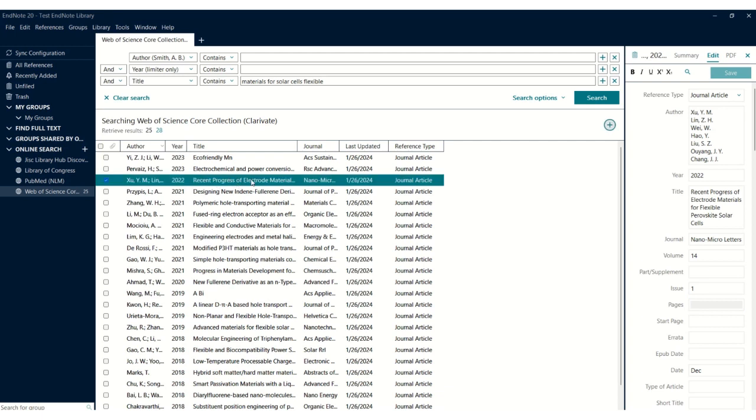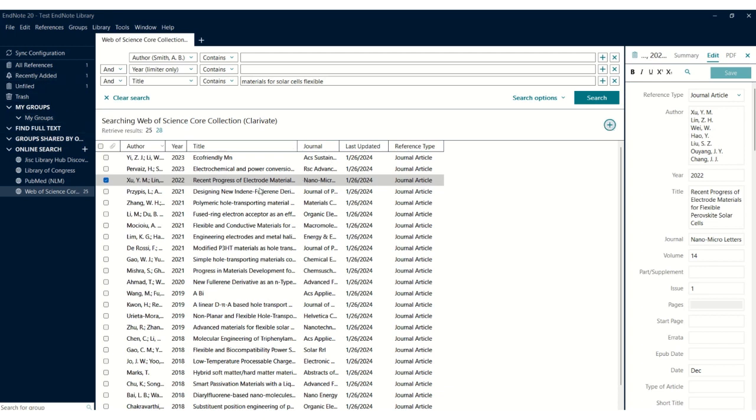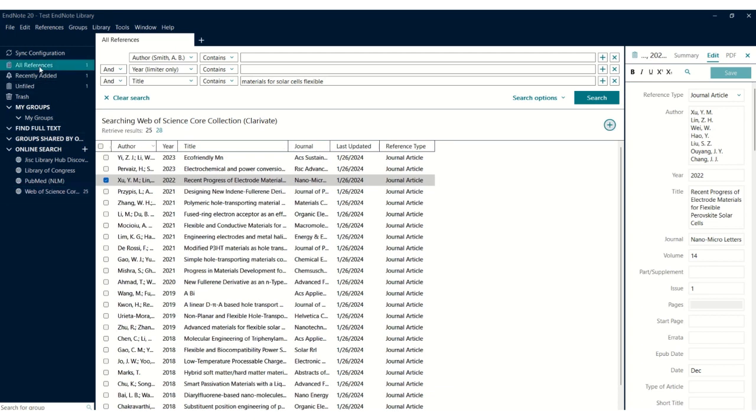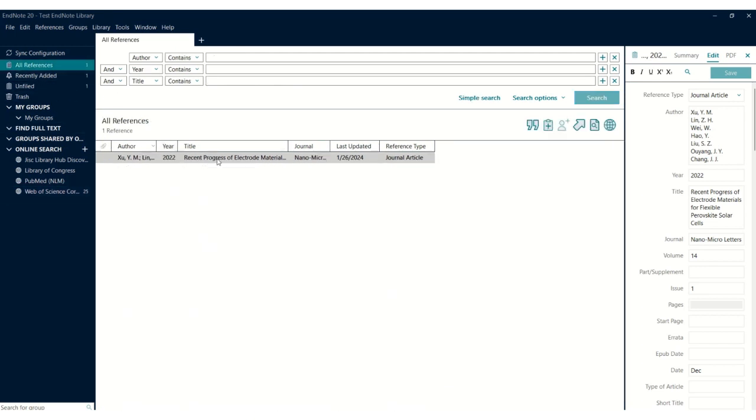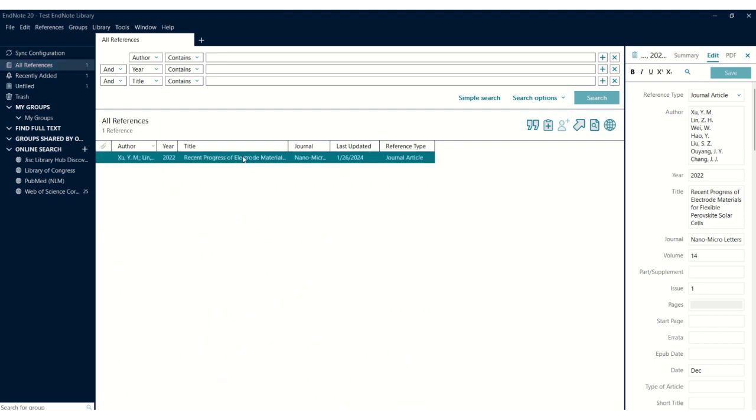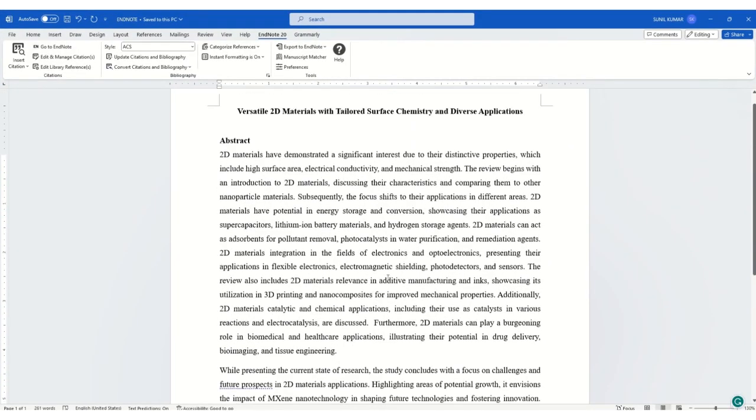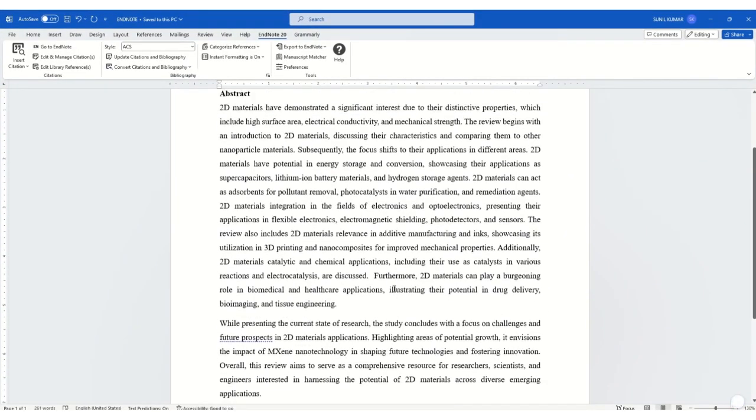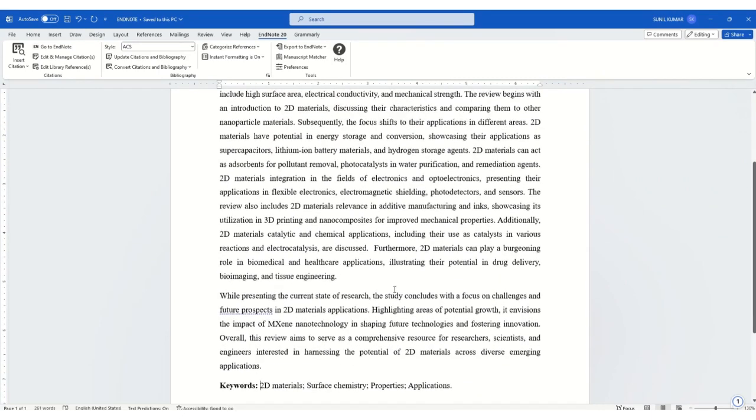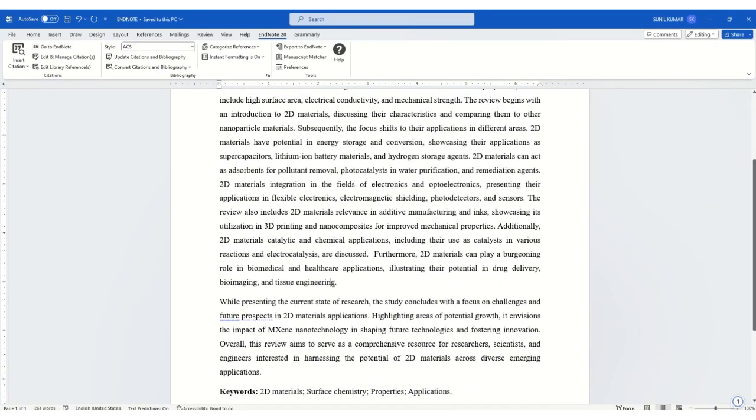To insert this article, you need to click on the plus sign. When you click the plus sign, this reference will be saved into your library. After saving this reference, you need to insert it in your research document. For example, if I have this research document and I want to insert this reference here...